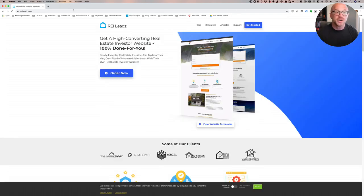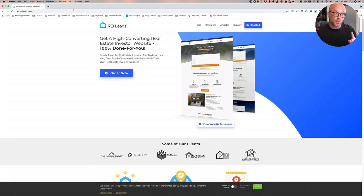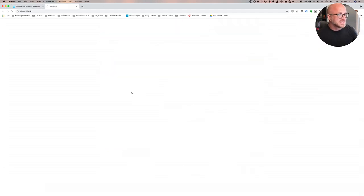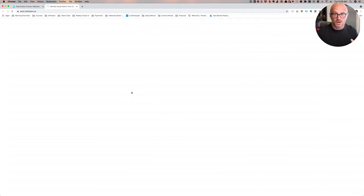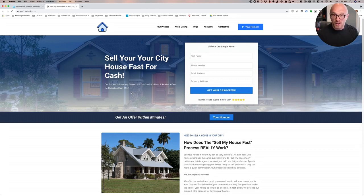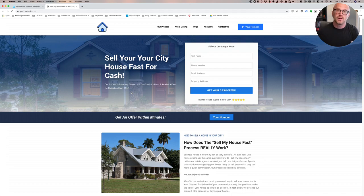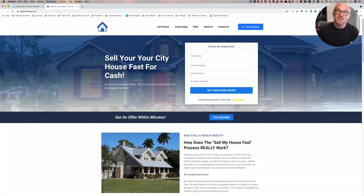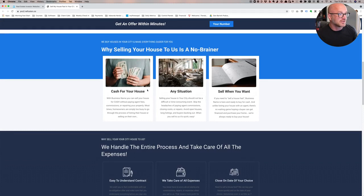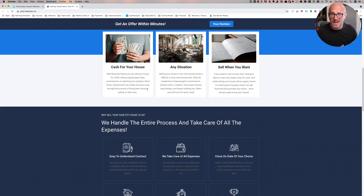Next up, we're looking at reileads.com. That's leads with a Z. Now, this is an interesting entry into the real estate investor website marketplace. This is actually a WordPress template as far as I can tell. So, this is built on a traditional WordPress installation. What that means is that you can add your own plugins, you can add your own WordPress software to this site, unlike with something like InvestorCarrot, which doesn't allow you to do that. I really like the designs that they have to offer here. They're modern, they're fresh, they're clean. It's just a really nice looking website overall.